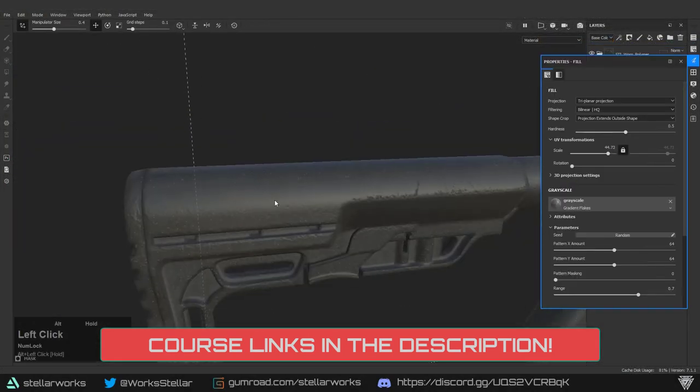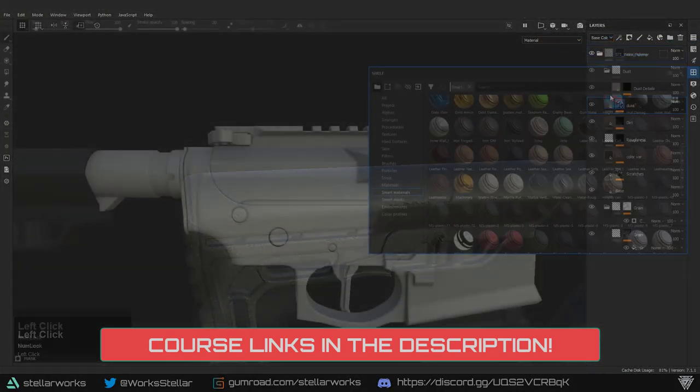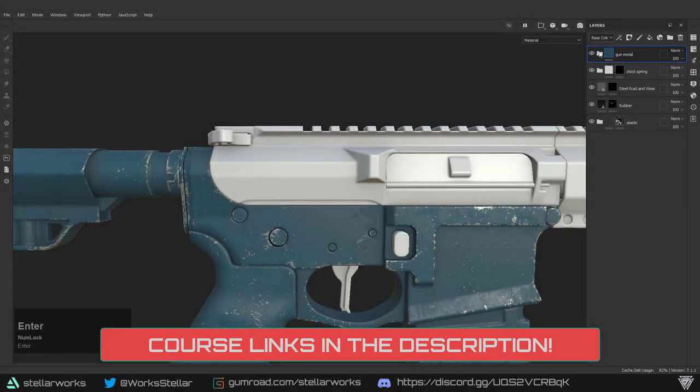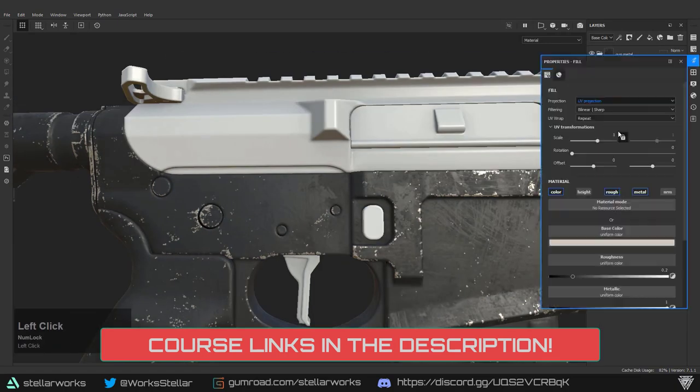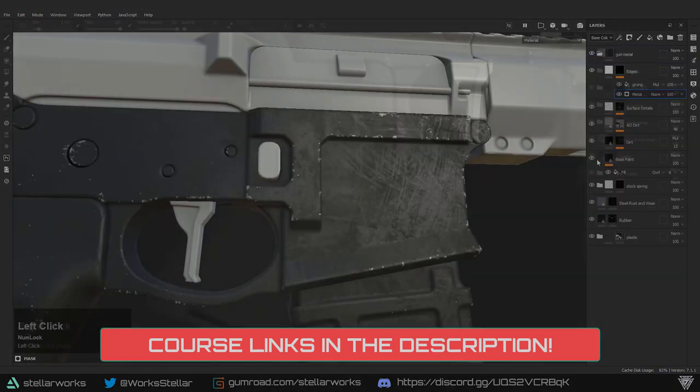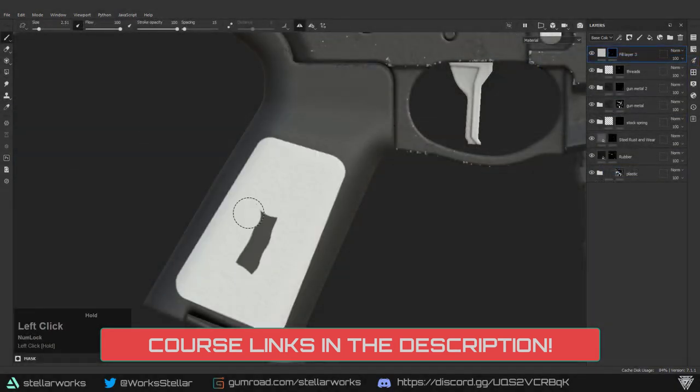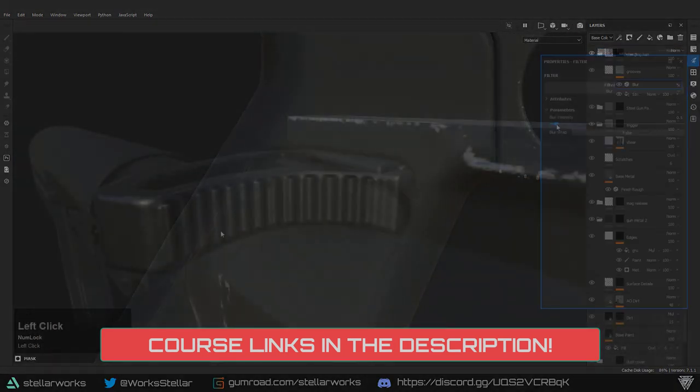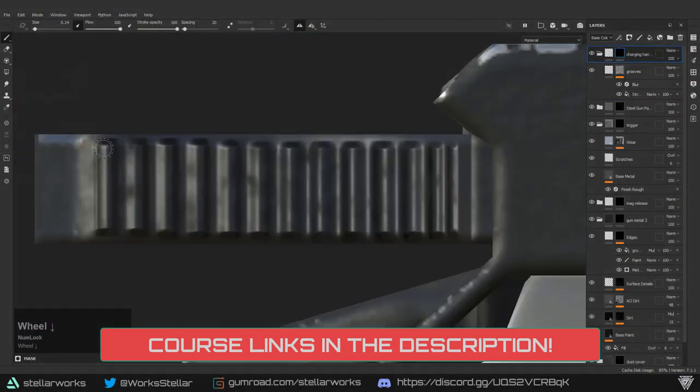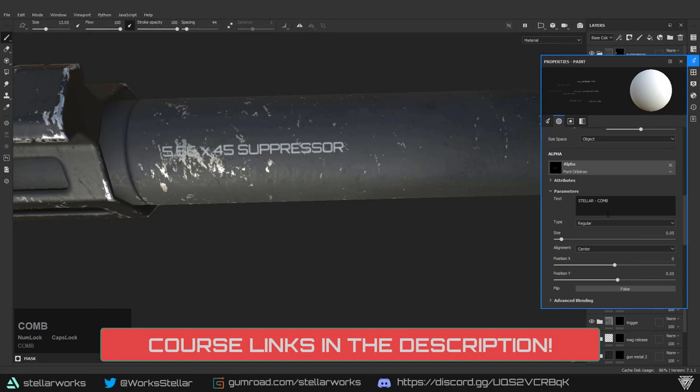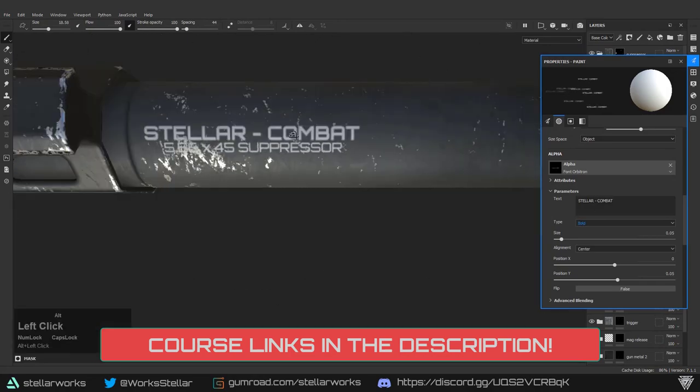And once I get the low-poly from Josh, we then take a deep dive into Substance Painter and texture the weapon in a few different styles. Once we're done with that, we'll be wrapping it up with a basic render setup in Blender.